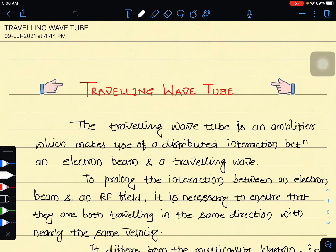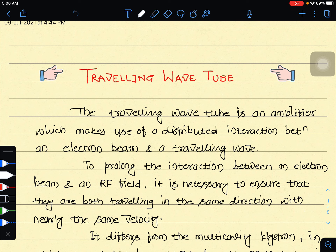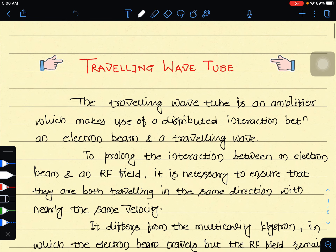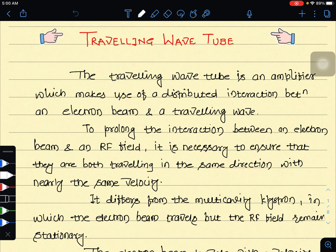Welcome to our microwave lecture series. We are discussing microwave active devices. In the previous lecture, we discussed the klystron and the cross section of the hole and slot magnetron, as well as magnetron categories: the negative resistance magnetron, cyclotron frequency magnetron, and traveling wave magnetrons.